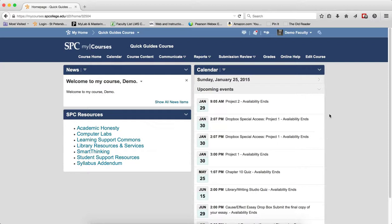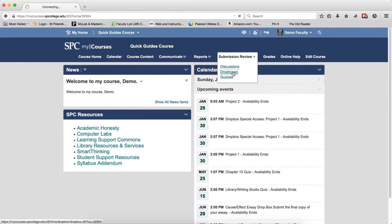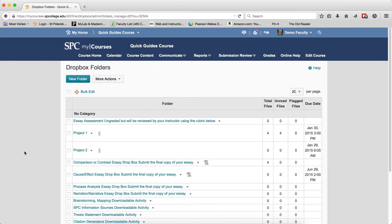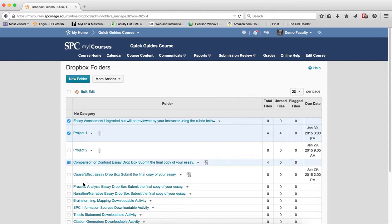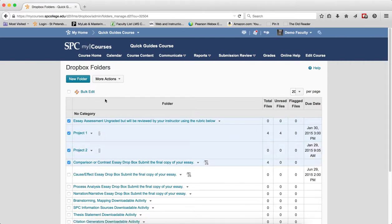To bulk edit multiple Dropboxes, click on the Submission Review tab on the navbar, then click Dropboxes. Click on the checkbox or checkboxes next to the names of the Dropboxes you want to bulk edit. Click Bulk Edit.